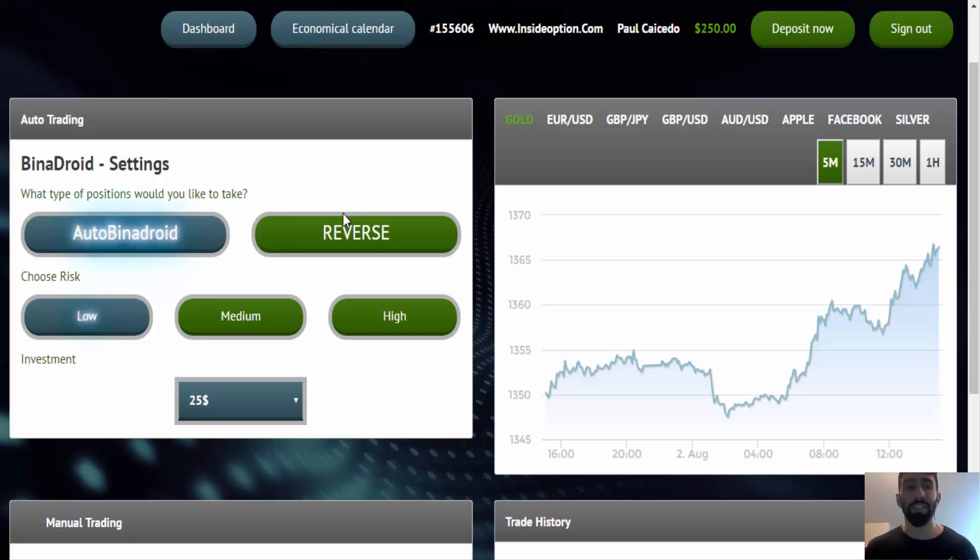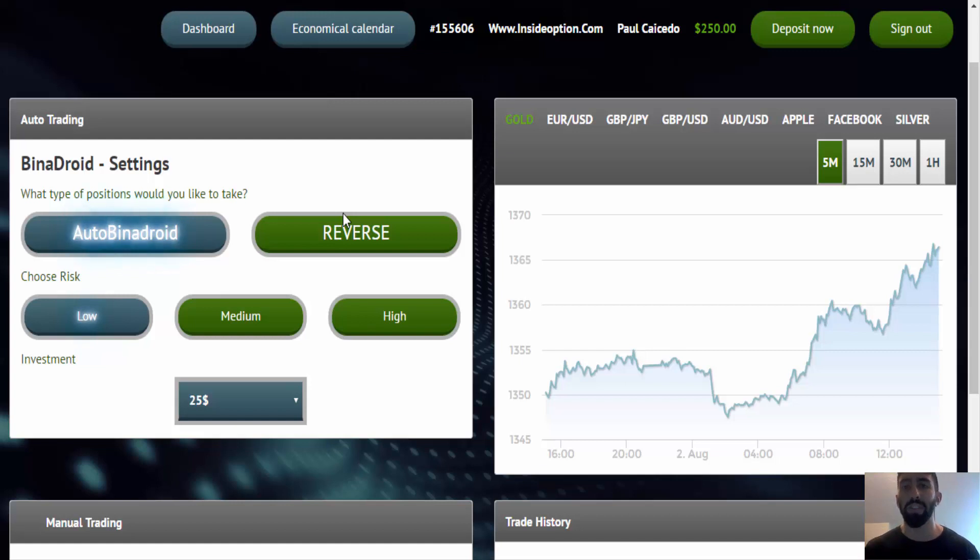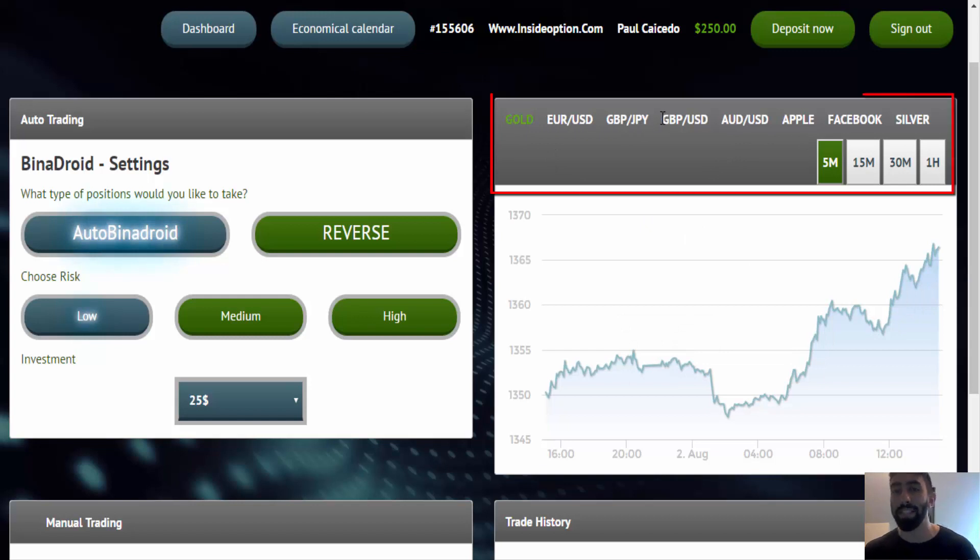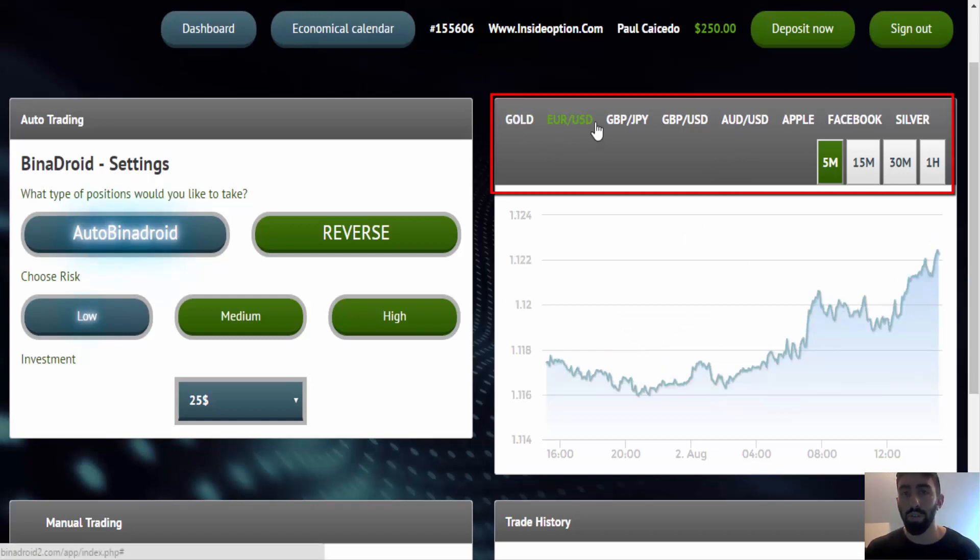Now, another neat feature regarding the auto trading is that you can actually dictate to Binadroid 2 what assets you want the software to focus on. So if you go here on your chart area, you have a list of assets that the software focuses on. And you can actually choose gold, Euro USD, GBP, JPY, and so on.